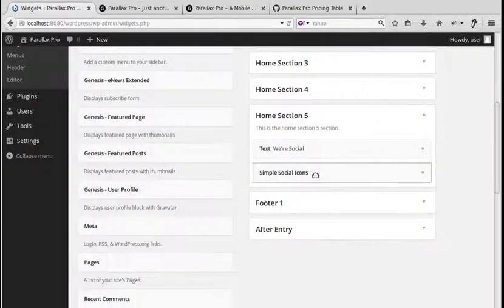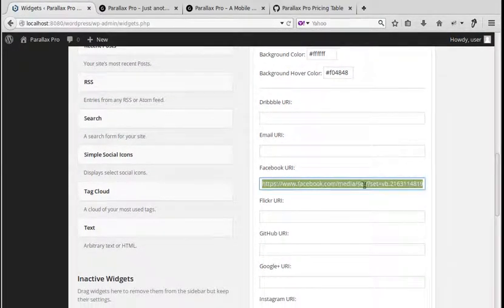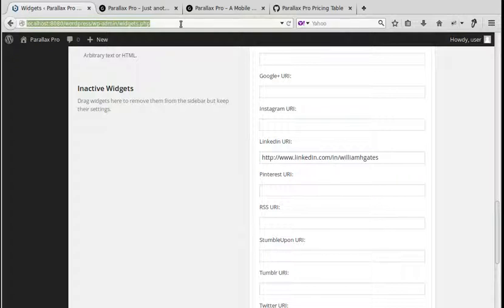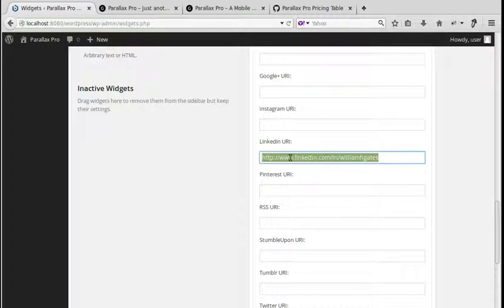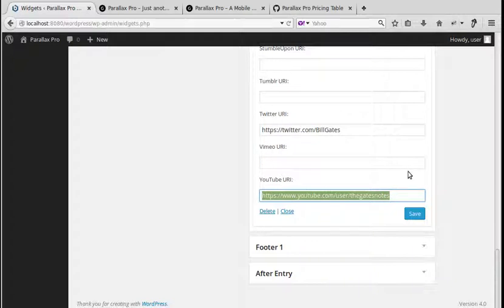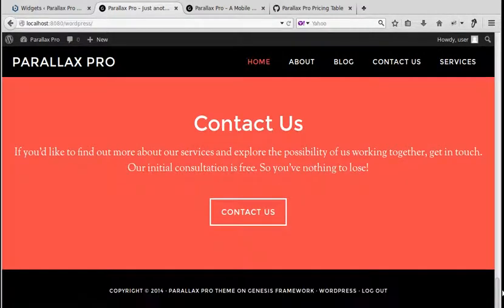To configure it, type in your Facebook URL — copy the link from your Facebook page and paste it in. Do the same for LinkedIn, Twitter, YouTube, Vimeo, Tumblr, or whatever else you have. That gives you the social icons on the front page. That's more or less all you need to do to set up the front page. I'll put a link below this video to a blog post with more about setting up this theme. Thanks for watching!